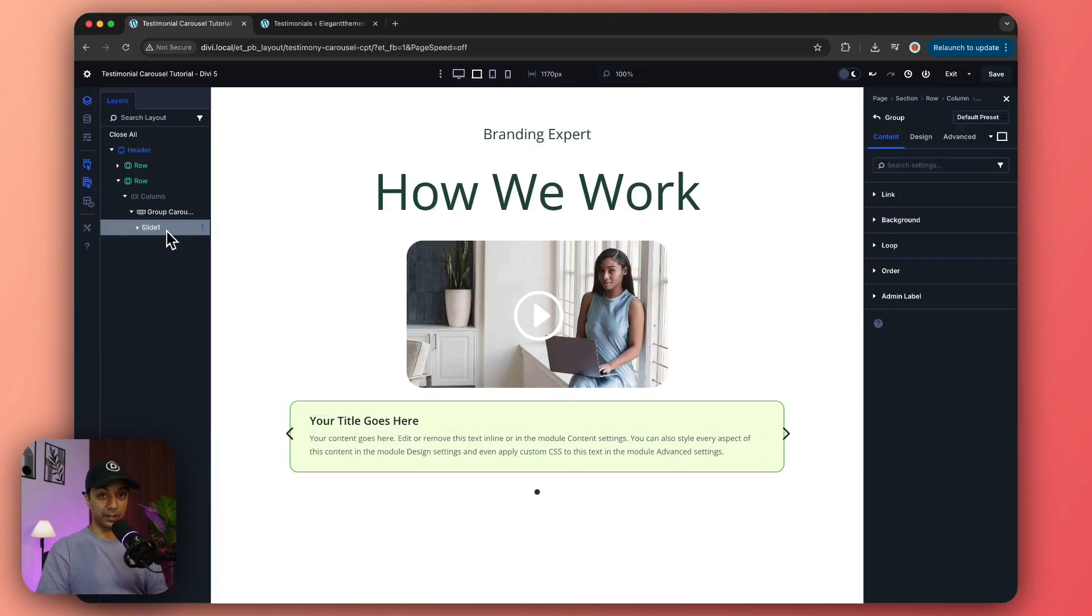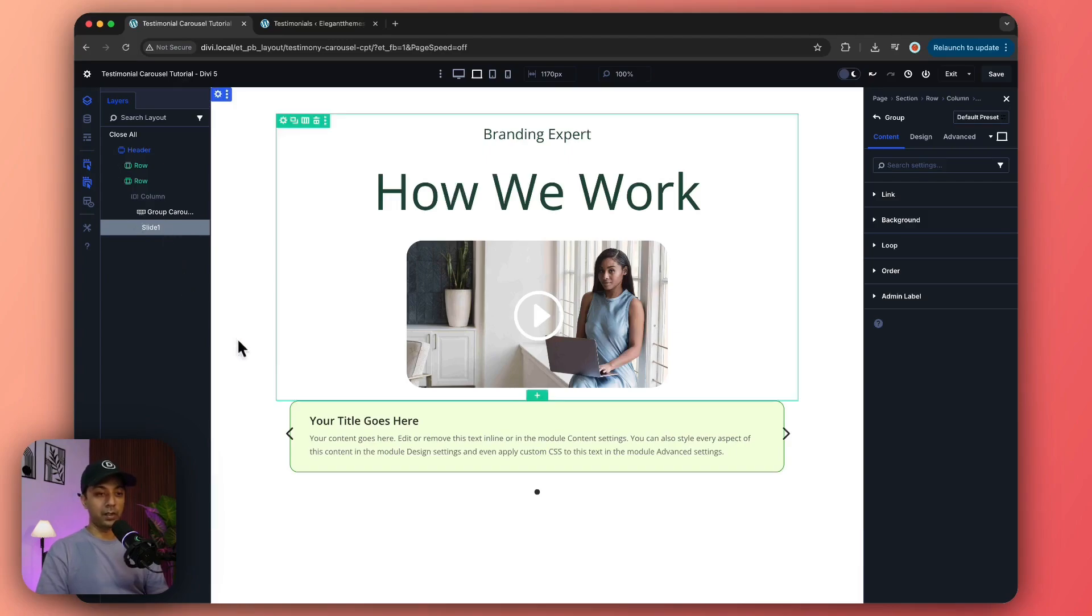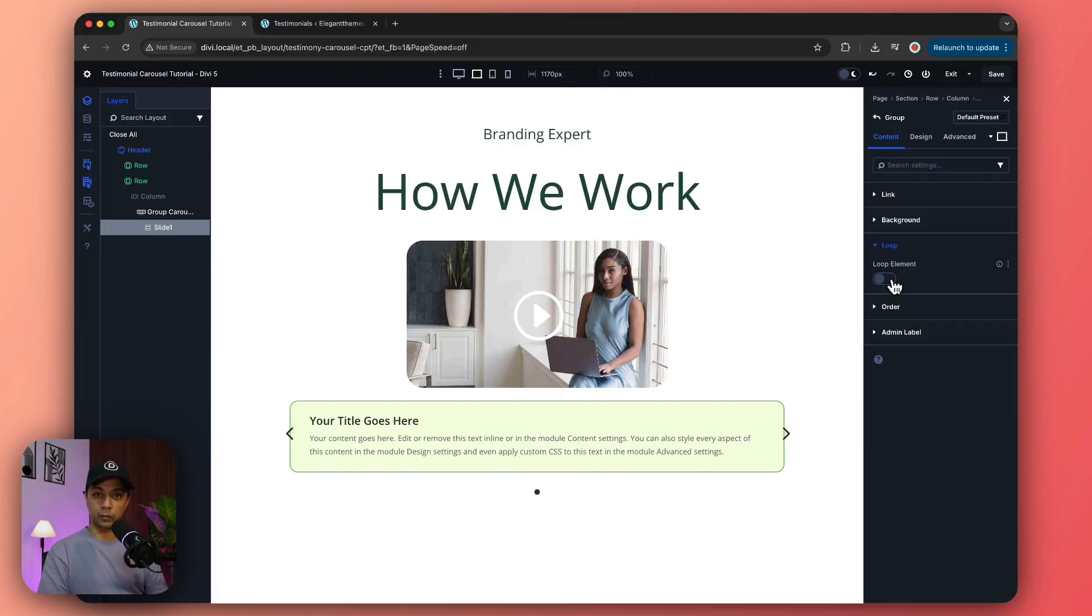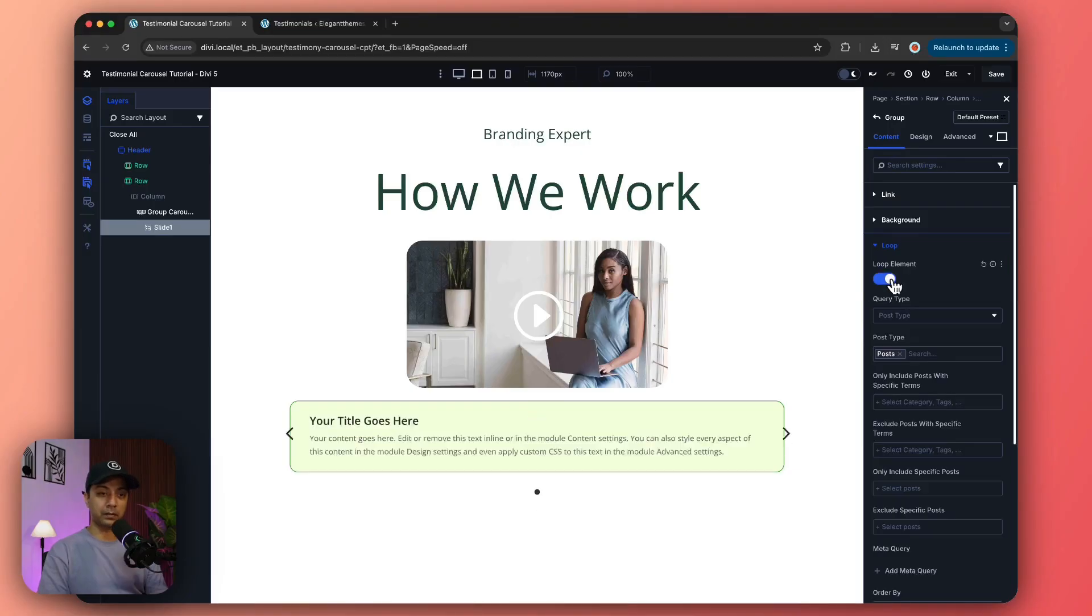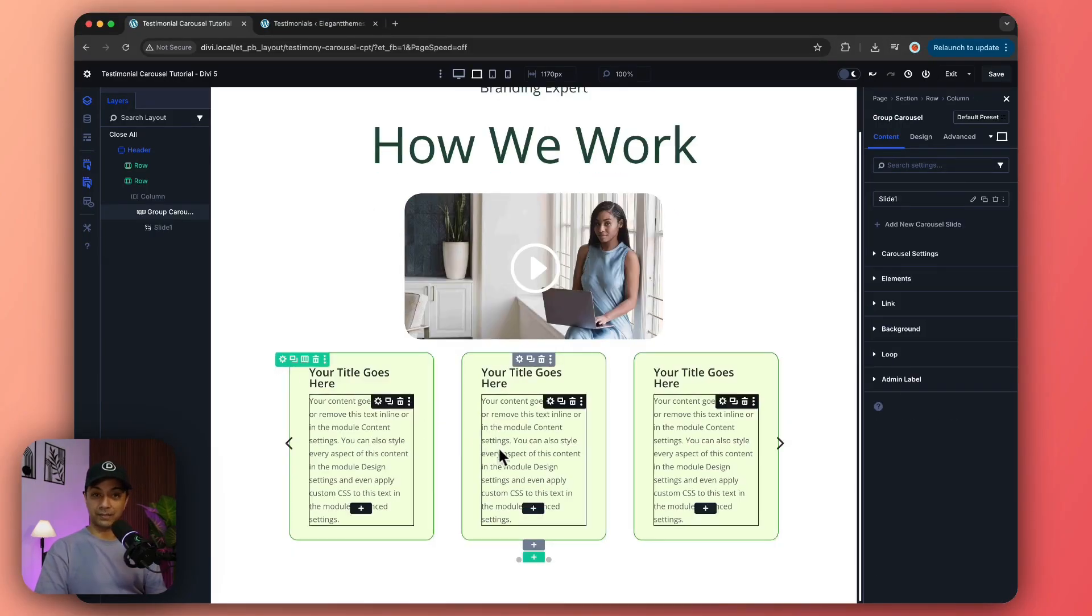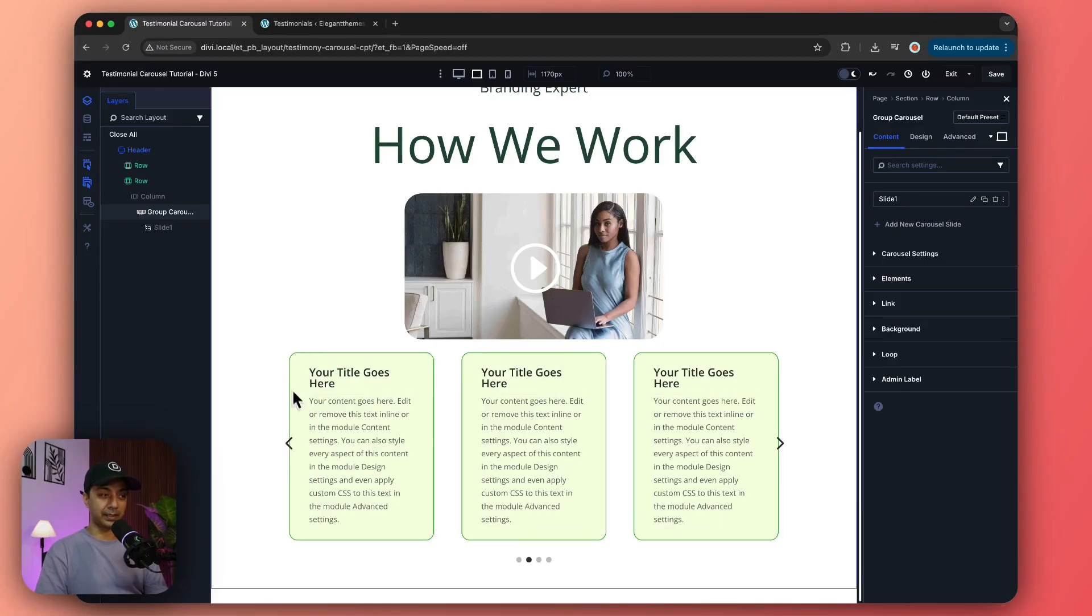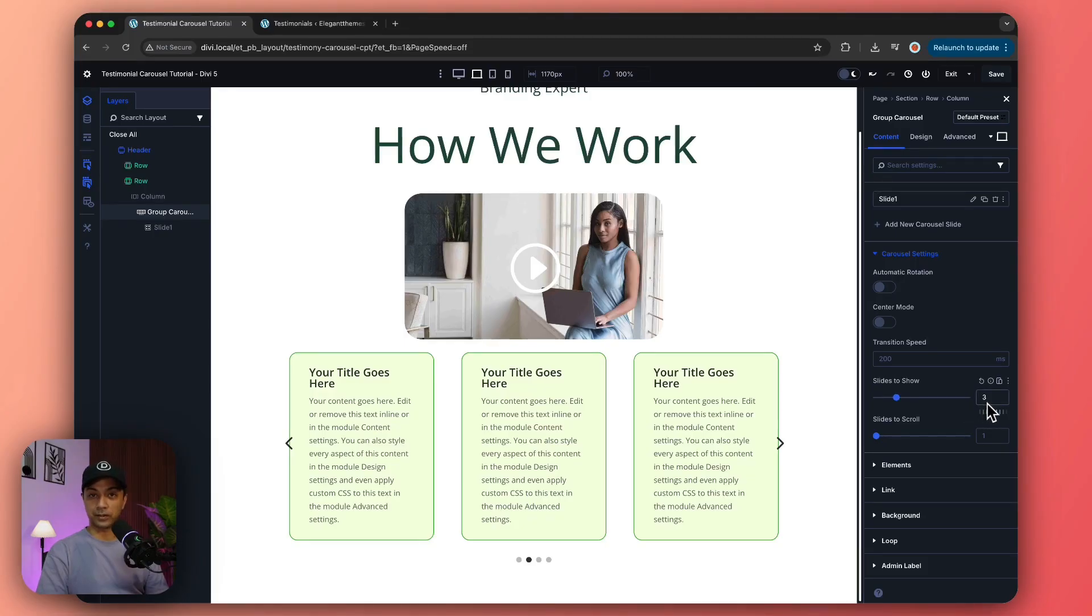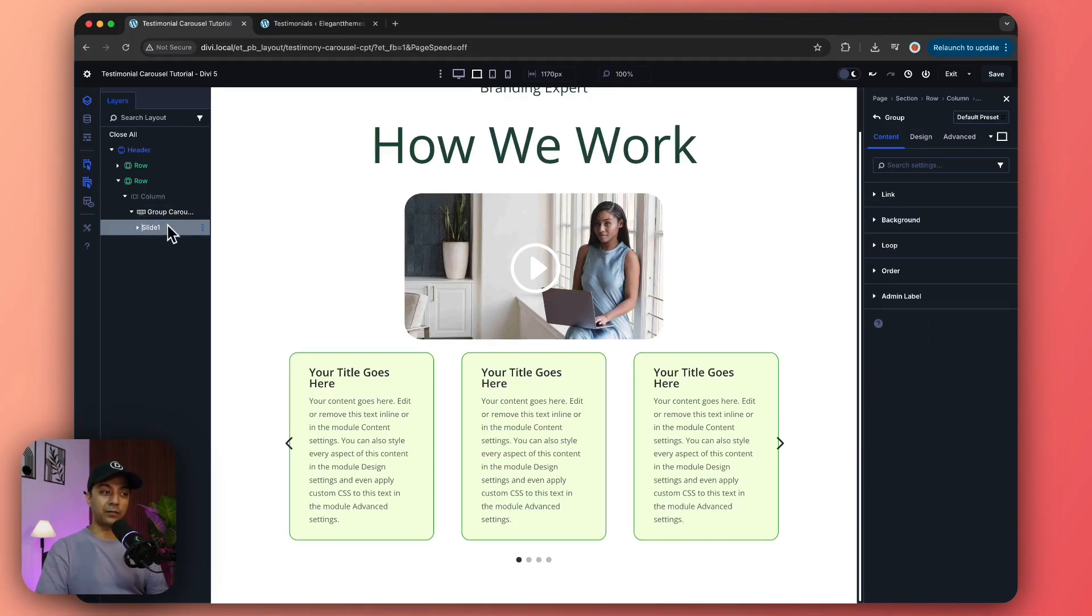So once we have designed our slide one, which is a group module, we can go to this loop option here and then turn on the loop element. Now the reason we're getting these three slides like this is because in the group carousel module in the settings we have set the slides to show as three.